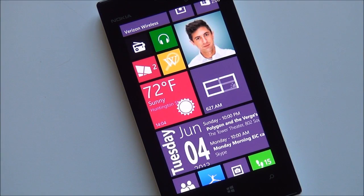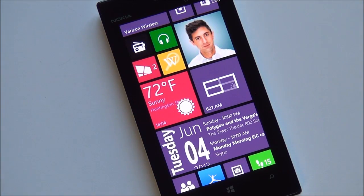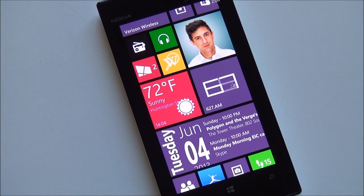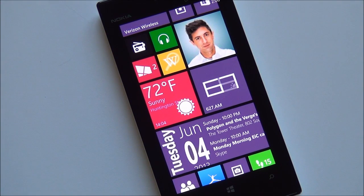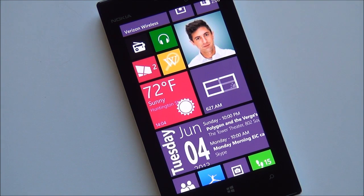Hi folks, Daniel Rubino here with Windows Phone Central. I'm going to give you another video today. A lot of people have been asking, what is this weather app I've been using? It is called Vieather, V-I-E-A-T-H-E-R. I believe it's a merging of Vietnam and weather into a single word. But don't let the name fool you — it gives you weather worldwide and anyone can use it.